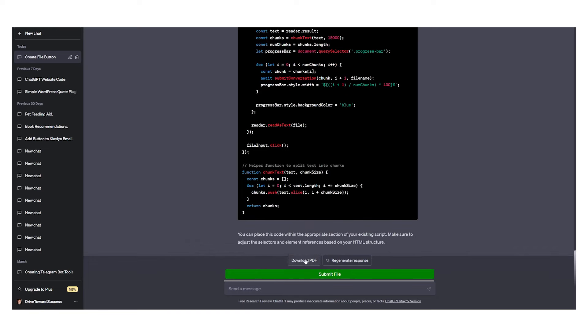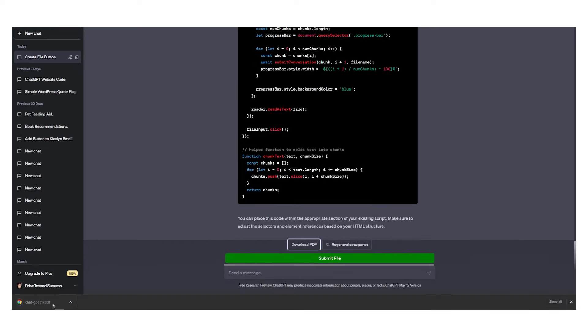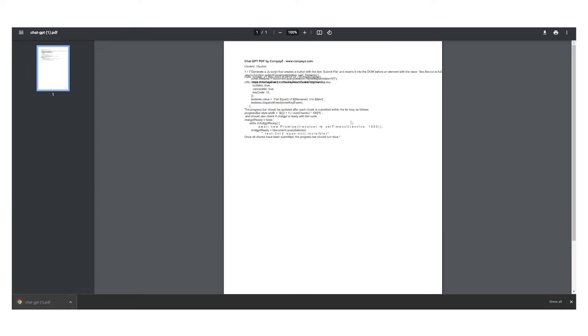You can also download this as a PDF as you can see right here, which is great. You can download the PDF and now you have a PDF version of that exact format or input.